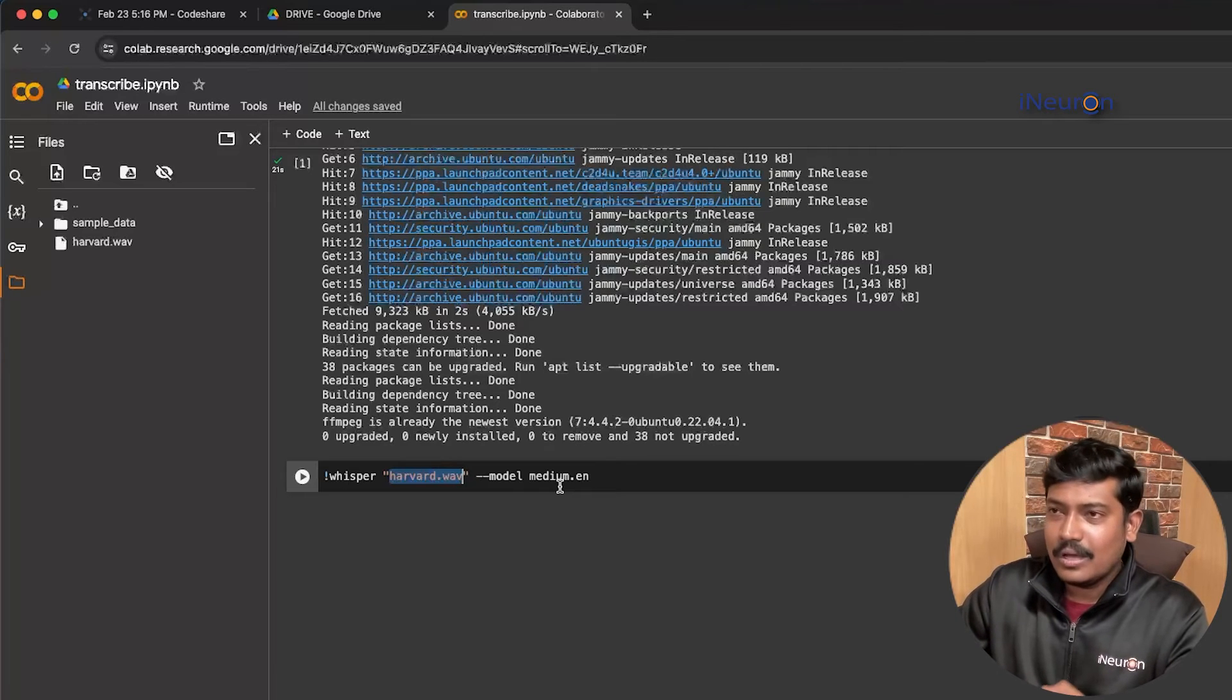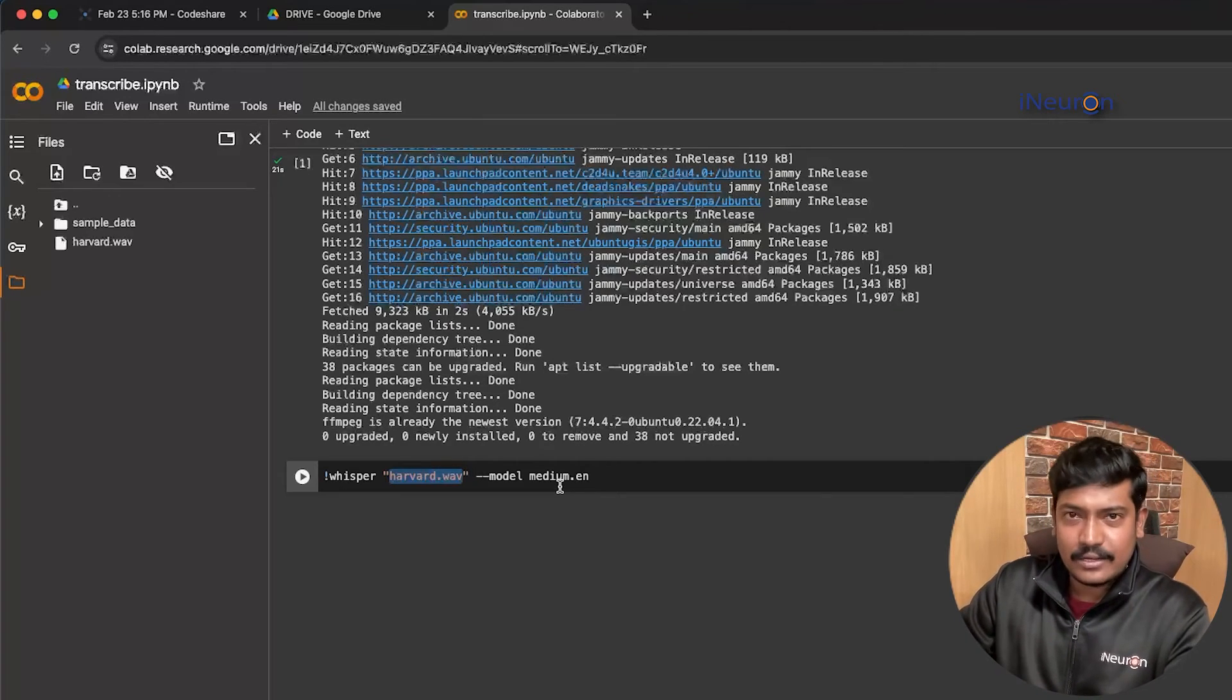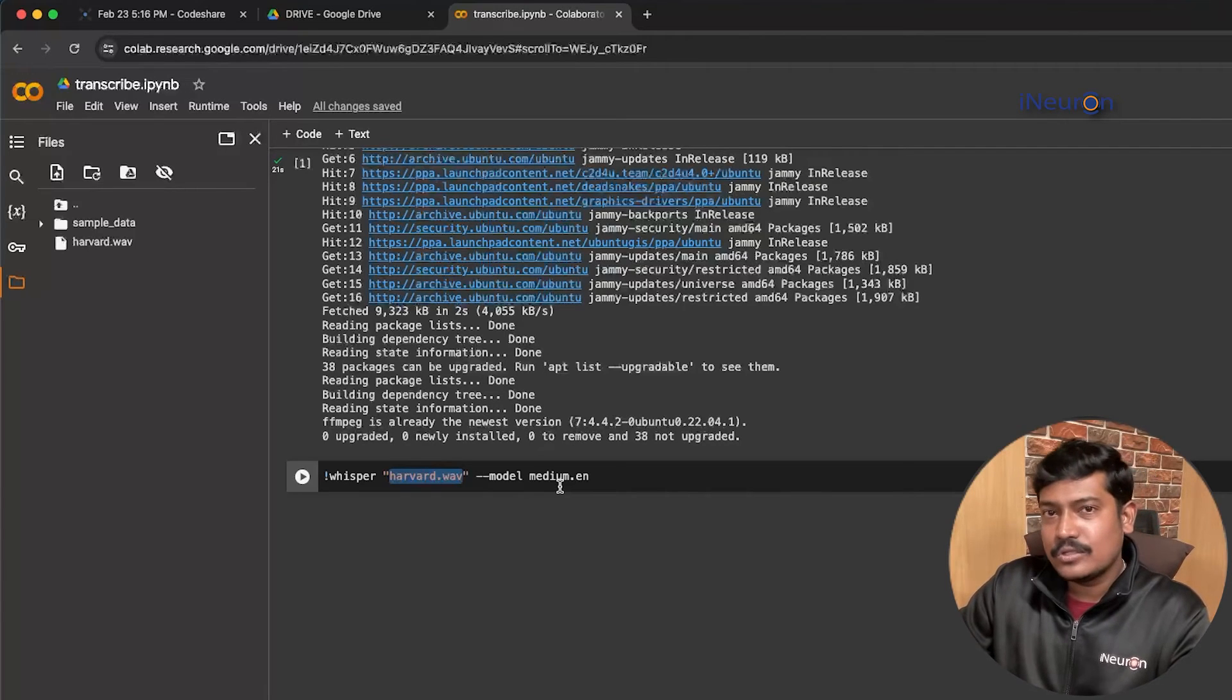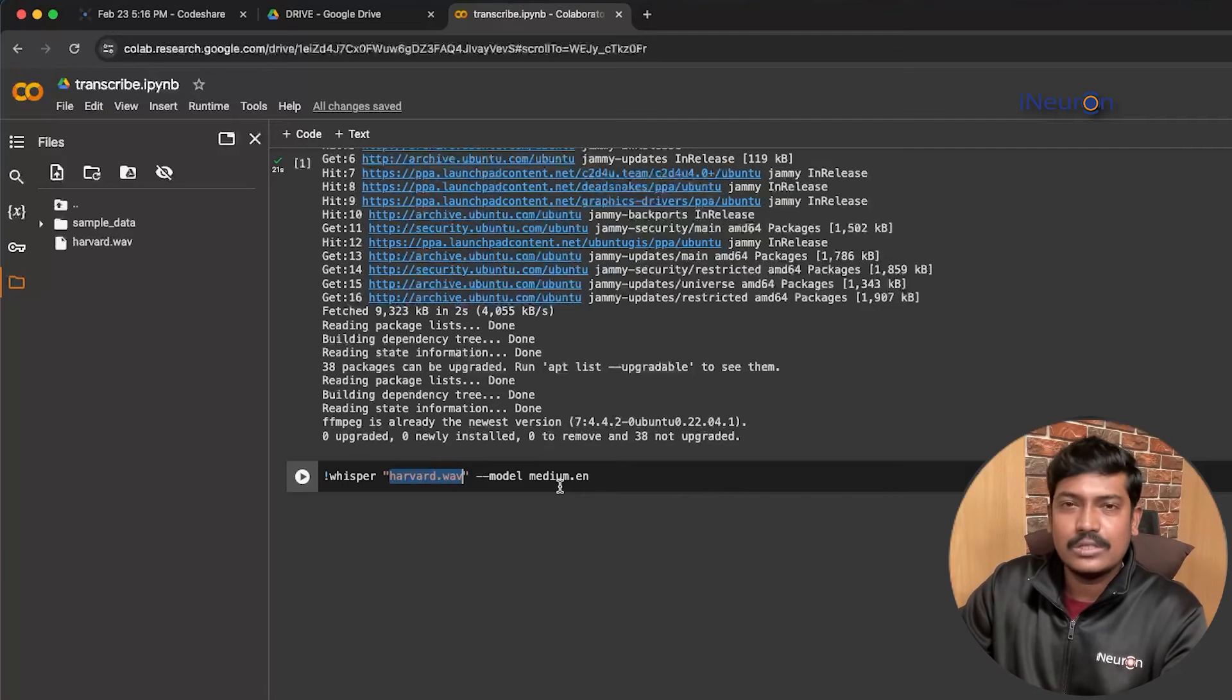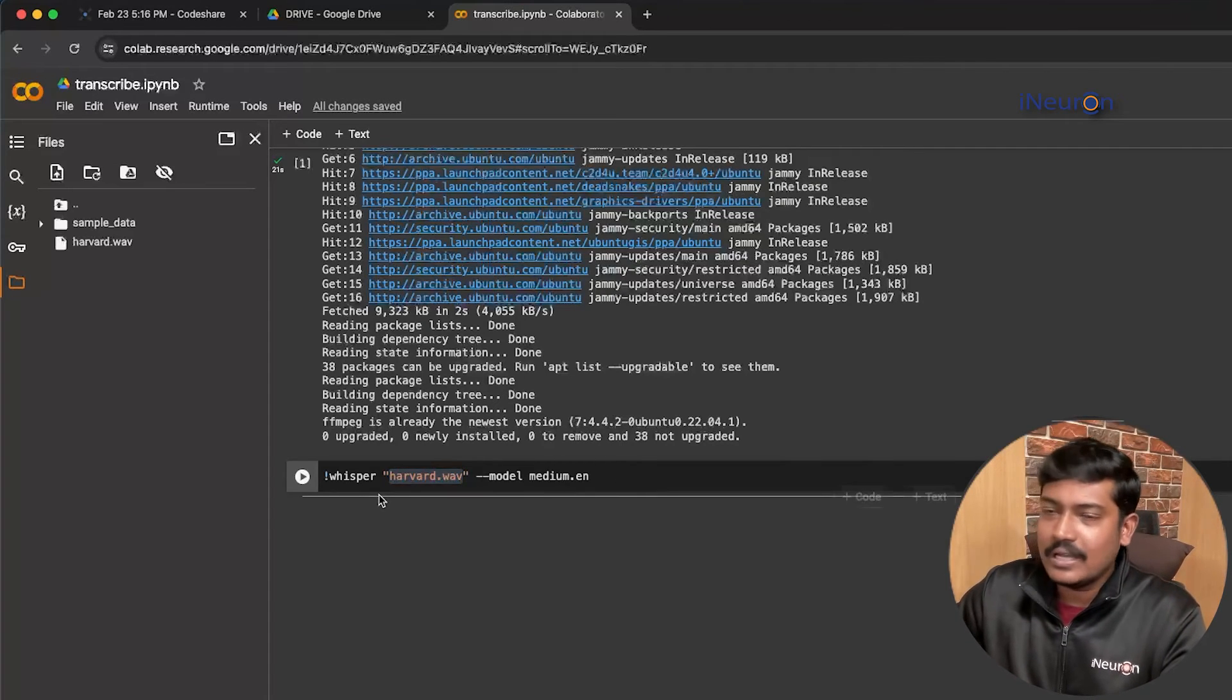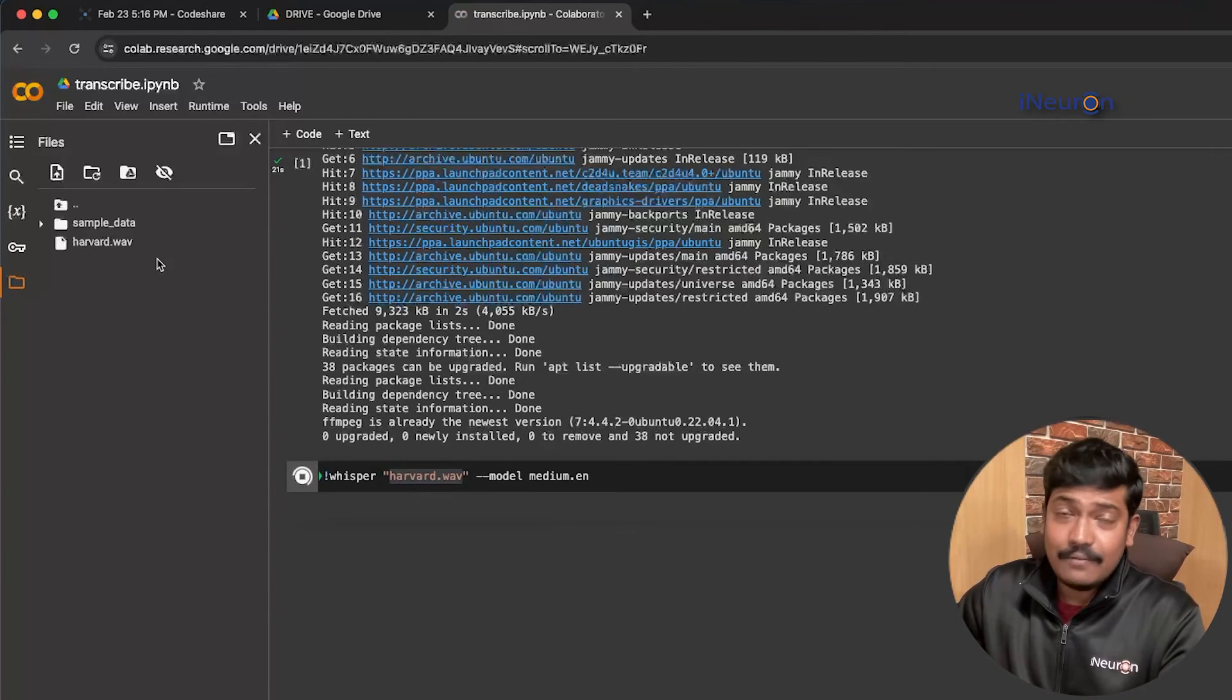With respect to large model, it is pretty much accurate but at the same time it is very extensive. If you use small model, it gives the output very soon but the accuracy is very less. To stand in between, we'll be using the medium model. So what we have done is we have written the code: whisper, file name, model medium. We'll be running this now.